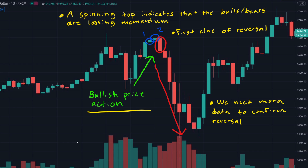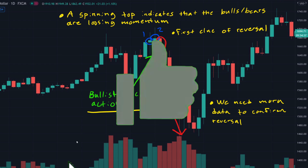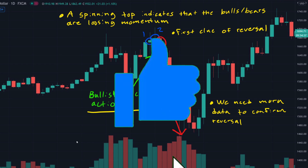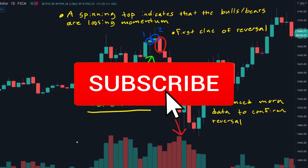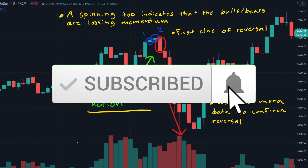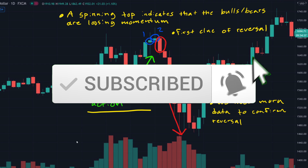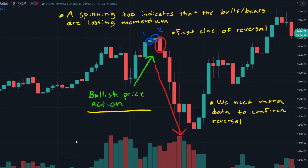That's pretty much it for this short video. If you found any help or value out of it, please consider dropping a like. If you want to see more videos similar to this one, don't hesitate to subscribe and hit the notification bell. Hope you guys have a great day — take care, ciao ciao.